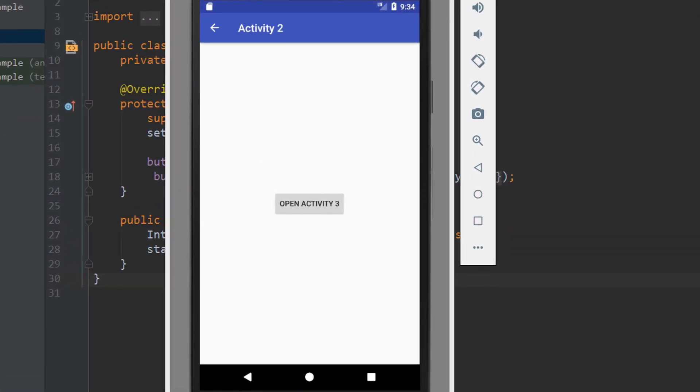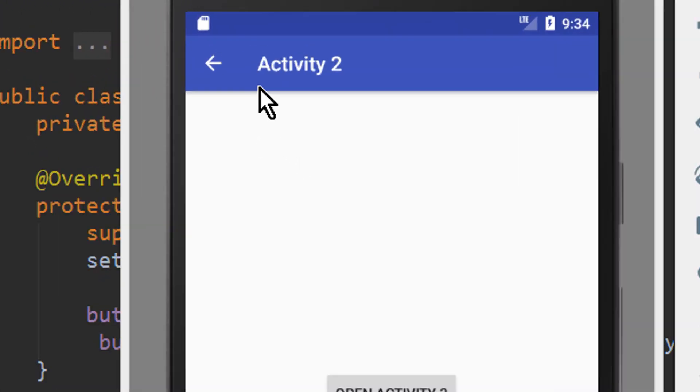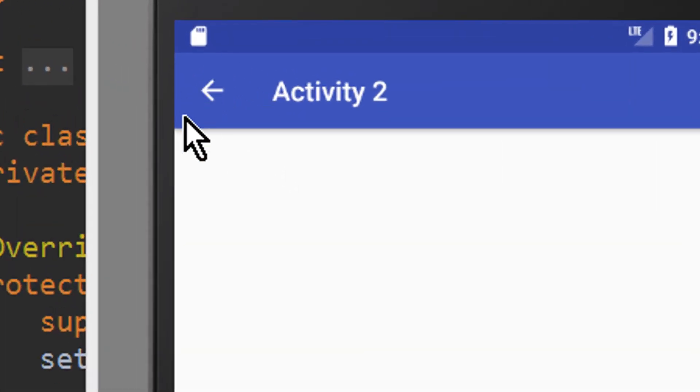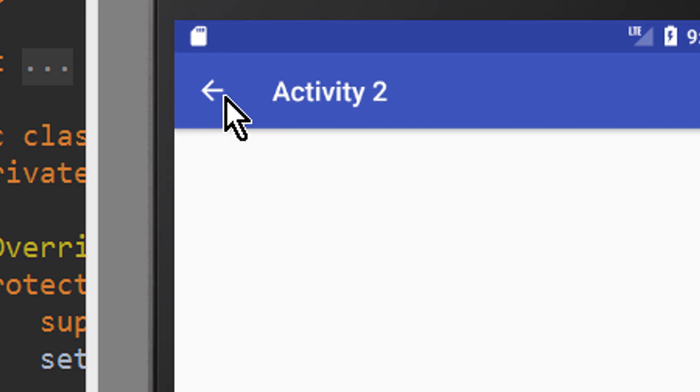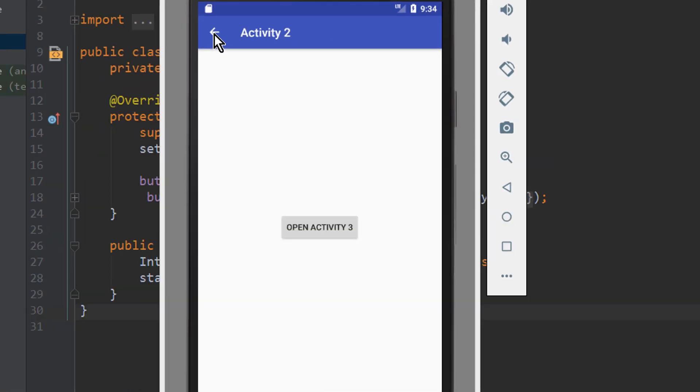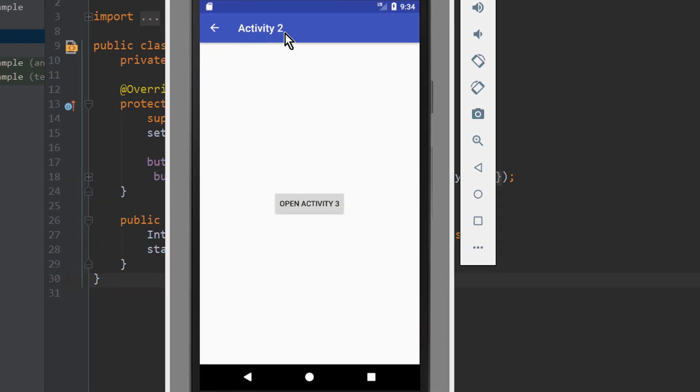Hey guys, in this tutorial we are going to learn how to implement this up button here, which brings us to the parent activity. So when we click this button, we go from activity 2 to our main activity. Okay, let's build this.